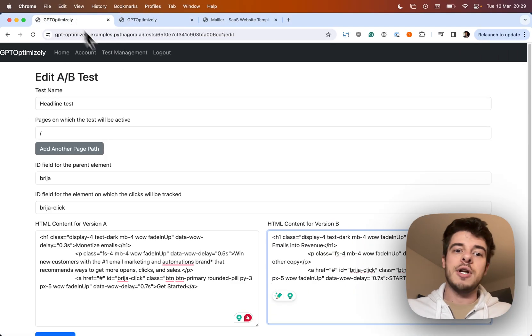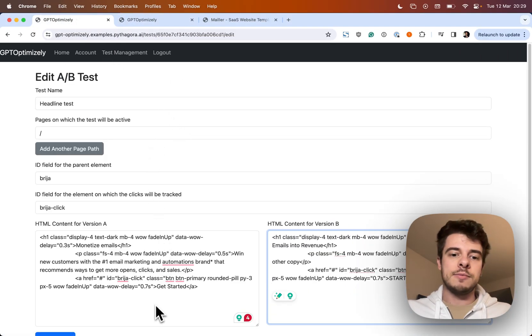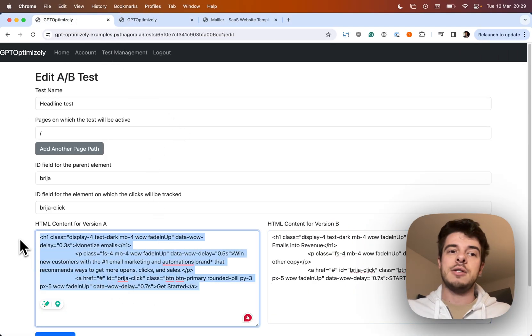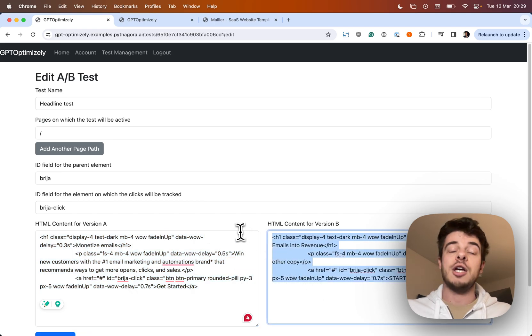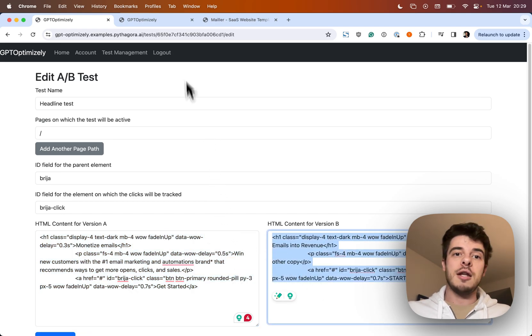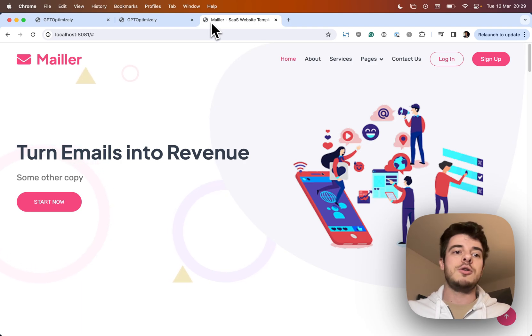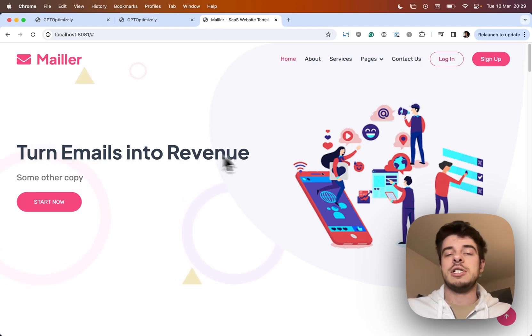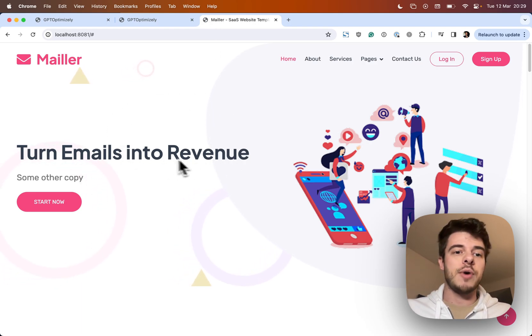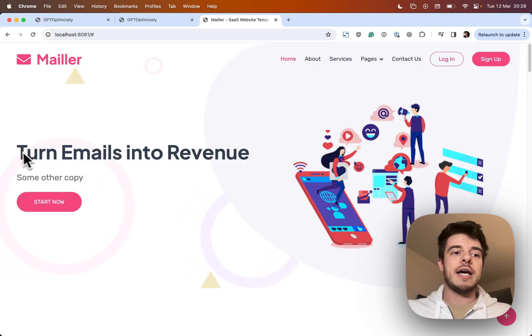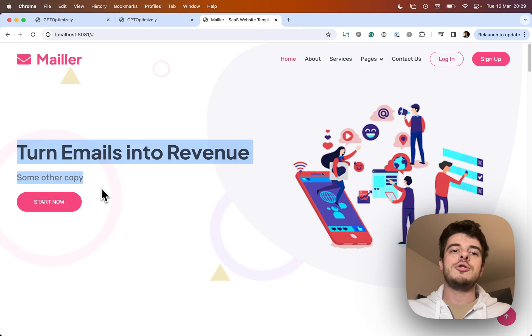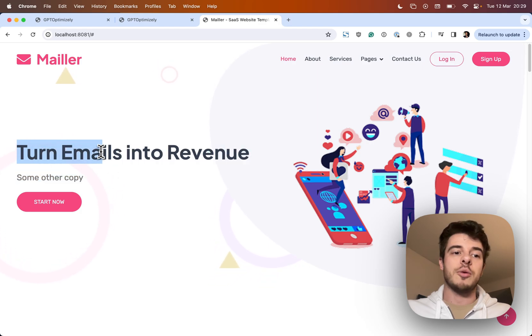Then I created a new test, specified HTML for version A, HTML for version B. And now what I can do is — this is my sample website — I can see I'm going to test this copy.